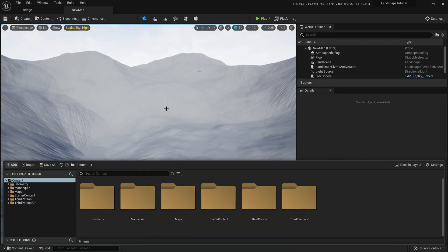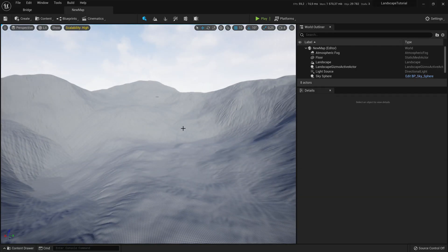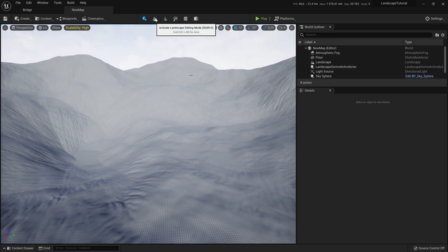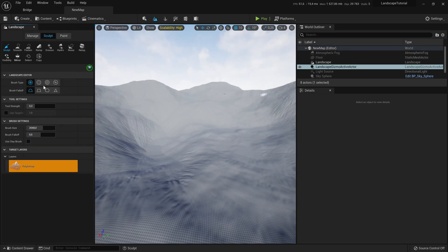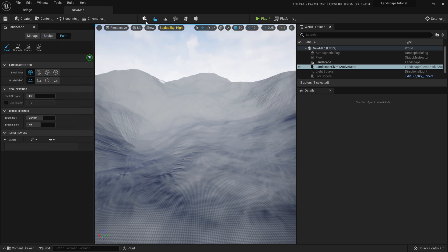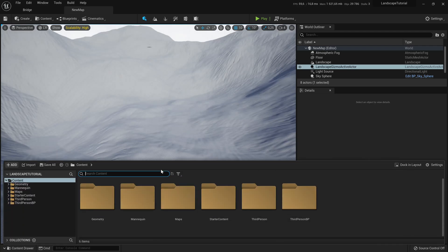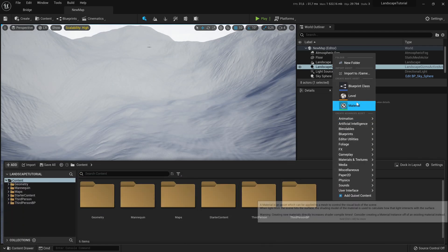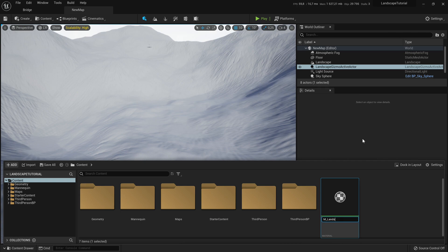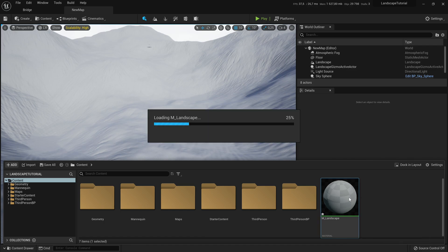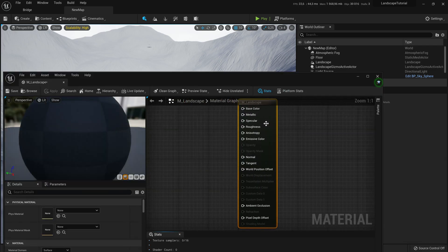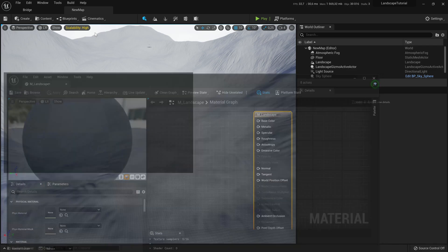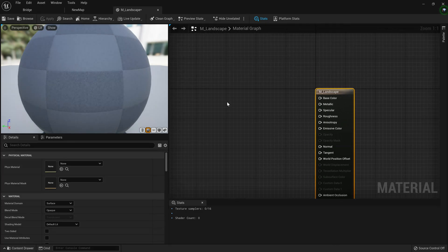So we're going to go ahead and close world settings. And we actually want to try our weight maps. But there's one problem. We can't try our weight maps without having landscape layers. So you can see here in the paint section, we don't have any layers. Now that we create layers, it's actually pretty simple. We're going to go to our content browser, right click and click material. We're going to call this M landscape, the M standing for material. Just want to double click and open that up. We're going to dock that to our UE5 window.